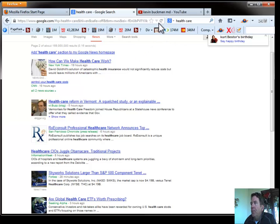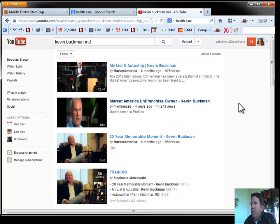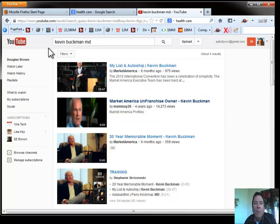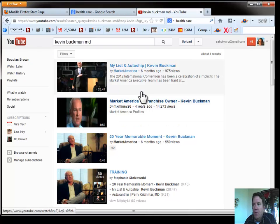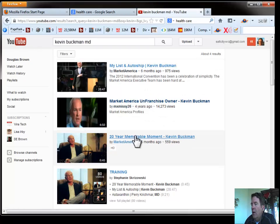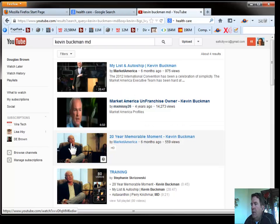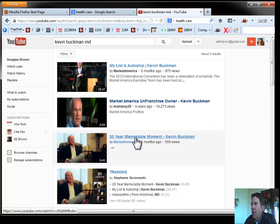So let's go to YouTube and we're going to search, which I already have done here, for Kevin Buckman, who's the subject of a news release that we're going to work on here. So the first thing we're going to do here is just find a little video about Buckman. So let's play that.